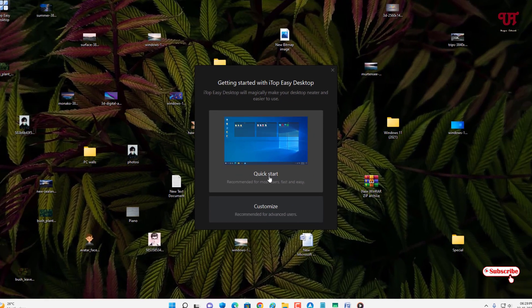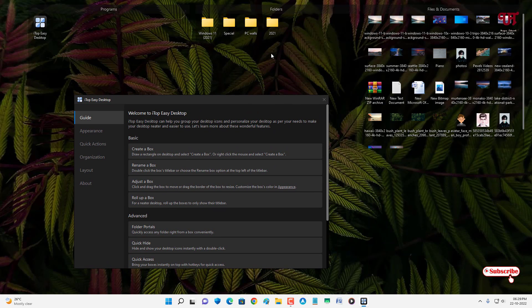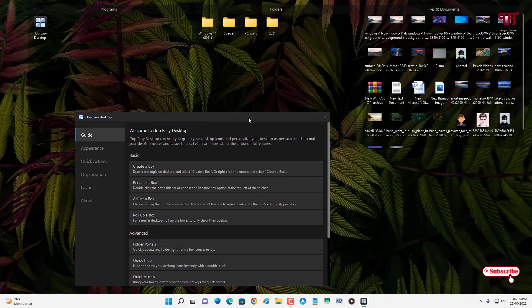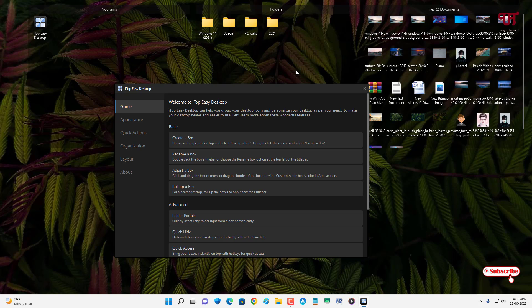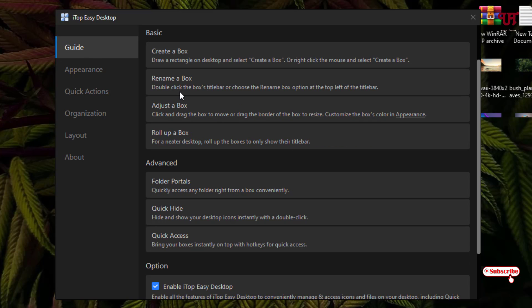It will show you some instructions. Now you can see all the files, folders, applications, and programs have been auto-arranged and organized into different groups — programs, folders, and files. It automatically arranges your unorganized or messed up files and folders on your Windows desktop. Inside the application, the first option gives you a guide. It shows all the guidance including: create a box, rename a box, address a box, and roll up a box, which I'll show you in the later part of this video.